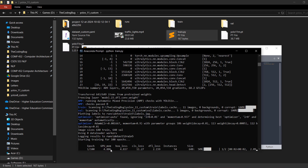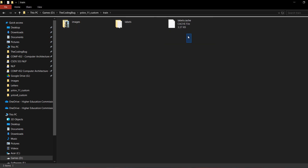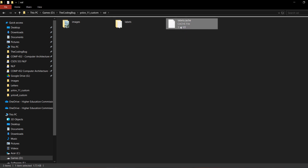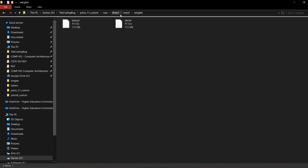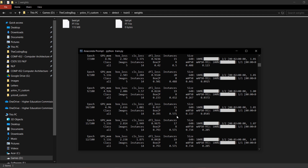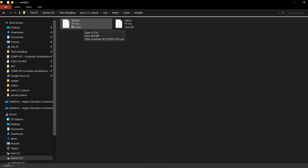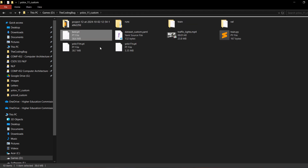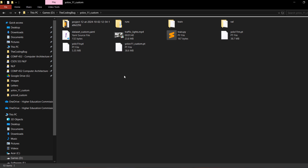While training is running, here are a few important notes: if you add more images to your train folder, delete the labels.cache file; similarly if you add images to the val folder, delete its cache file, otherwise newer images won't be used. Inside the runs/detect folder you can see all training attempts. Our latest attempt is train5 — inside it is the weights folder containing best.pt. Once training is complete, copy best.pt, paste it into the yolov11_custom folder, and rename it to yolov11_custom.pt. Training is complete and now we move to inferencing.